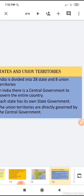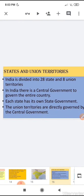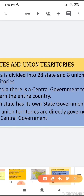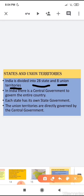Our next topic is states and union territories. India is a huge country and it is divided into 28 states and 8 union territories. There are 28 states and 8 union territories in India. Since India is a huge country, it is not possible for a single government to look after the entire country properly, so the Indian government works at different levels.